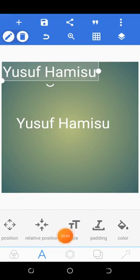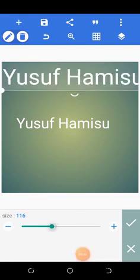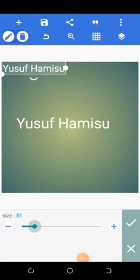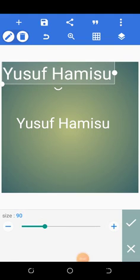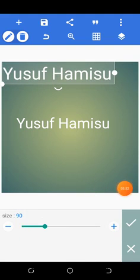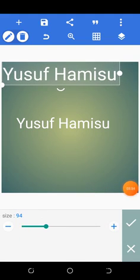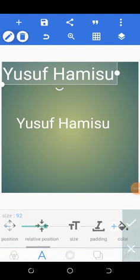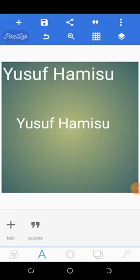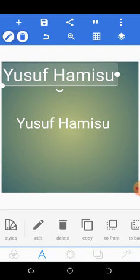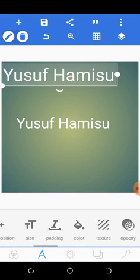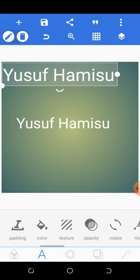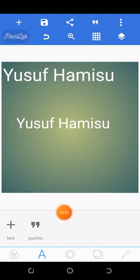The next thing is size. You can use the plus or minus icons to either increase or decrease your text size.